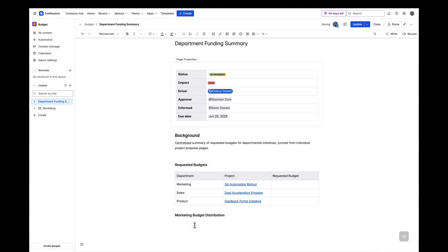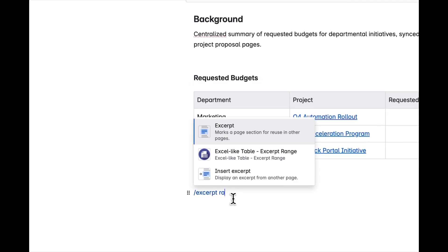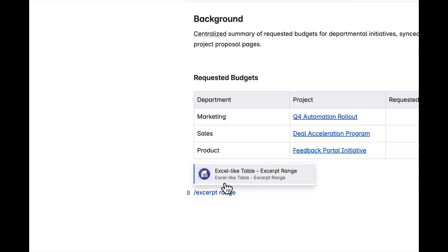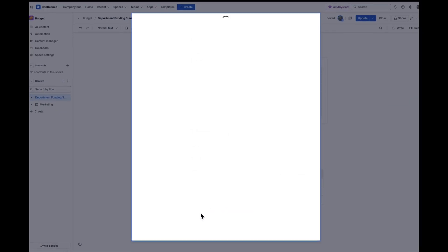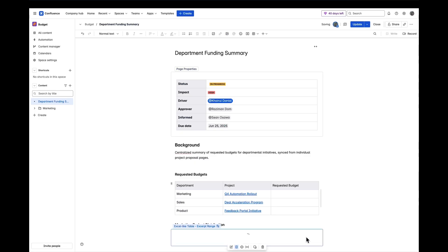You can also excerpt a selected range from a spreadsheet using the ExcerptRange macro. Just type slash ExcerptRange in the editor, then choose the source page and table, and drag to highlight the range of cells you want to include.